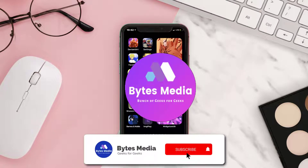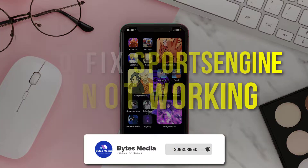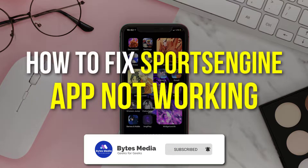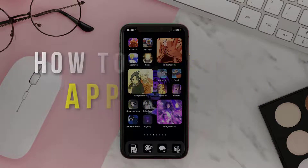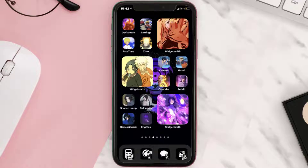Hey guys, I'm Anna and today I'm going to show you how to fix the Sports Engine mobile app not working. First of all, you need to make sure you're running the latest version of the app.